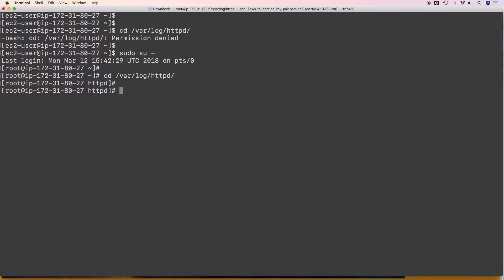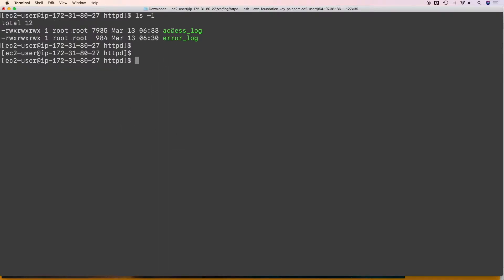This is the EC2 instance and this is the directory where Apache logs are stored. These are the two files: access_log and error_log. All access logs are sent to the access_log file and all Apache errors are sent to the error_log file.